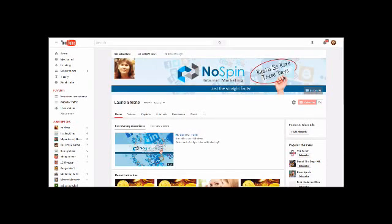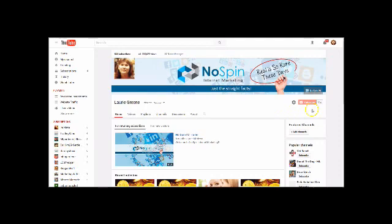Hi, this is Laurie. I'm Laurie of NoSpinInternetMarketing.com. You'll see my picture there. I'm not going to go into a long, drawn-out explanation of who I am — if you want to know more about that, you can check that out on my trailer here. I would ask that if you have time, just quickly subscribe to my channel. It always helps to have more subscribers.